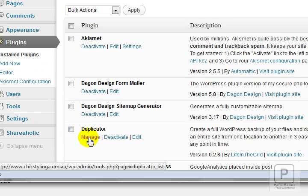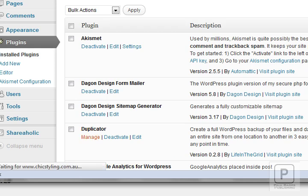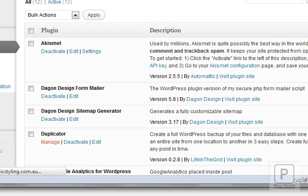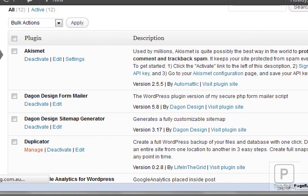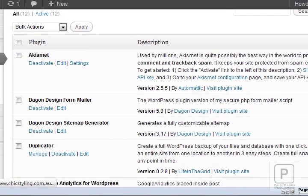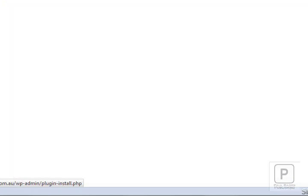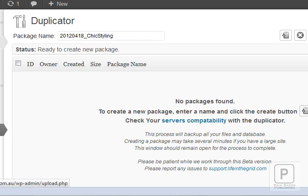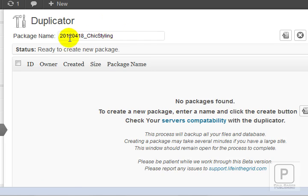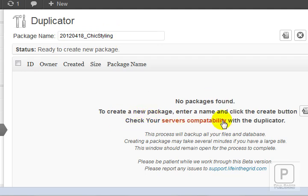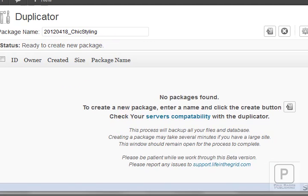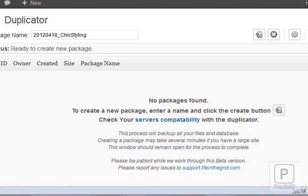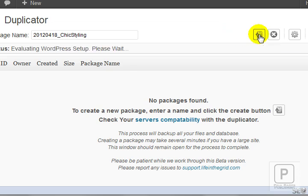We've now set that in, activated. Duplicator just here. I want to manage this first. Now here's how it works very quickly. It creates a package which I'm going to generate and then download. At the moment there are no packages there. I already have tested my server. Ready to create new package. I'm going to do that.